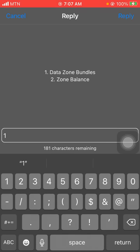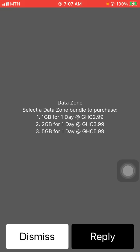Select option 1, data zone bundle. You'll see: 1 gig for one day at 2.99, 2 gig for one day at 3.99, and 5 gig for one day at 5.99. You choose whichever you desire — it lasts for one day, which is 24 hours. If you buy it at 6 o'clock in the morning, it ends at 6 o'clock the next morning. This saves you a lot compared to spending 10 to 15 cedis a day on MTN 3-cedi data bundles.